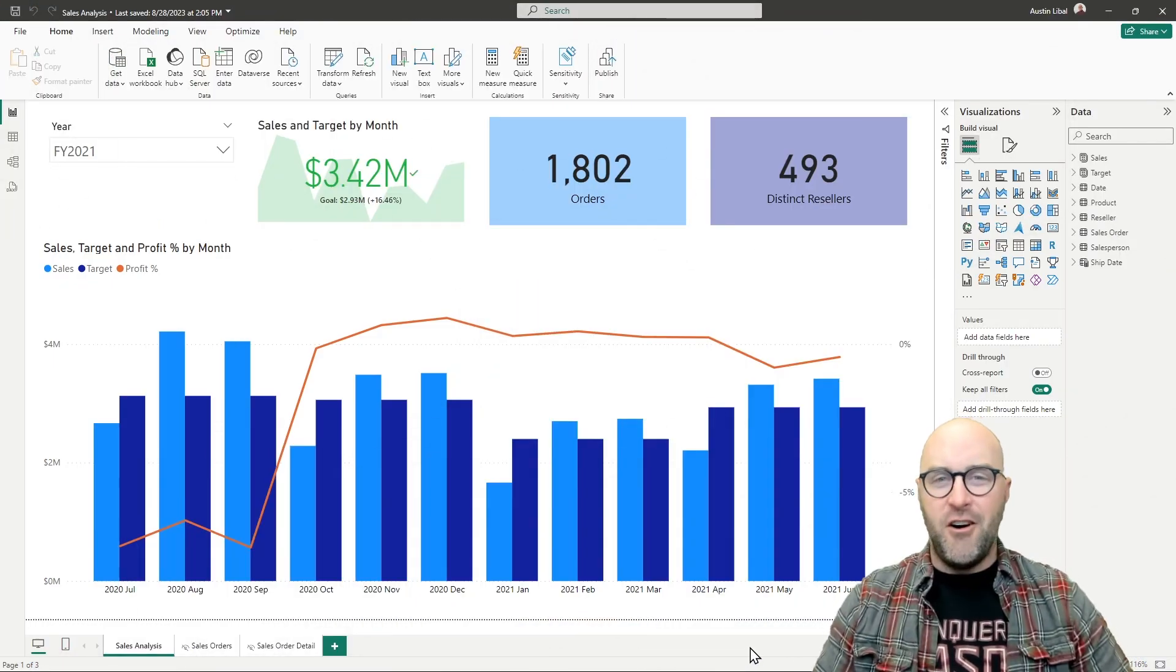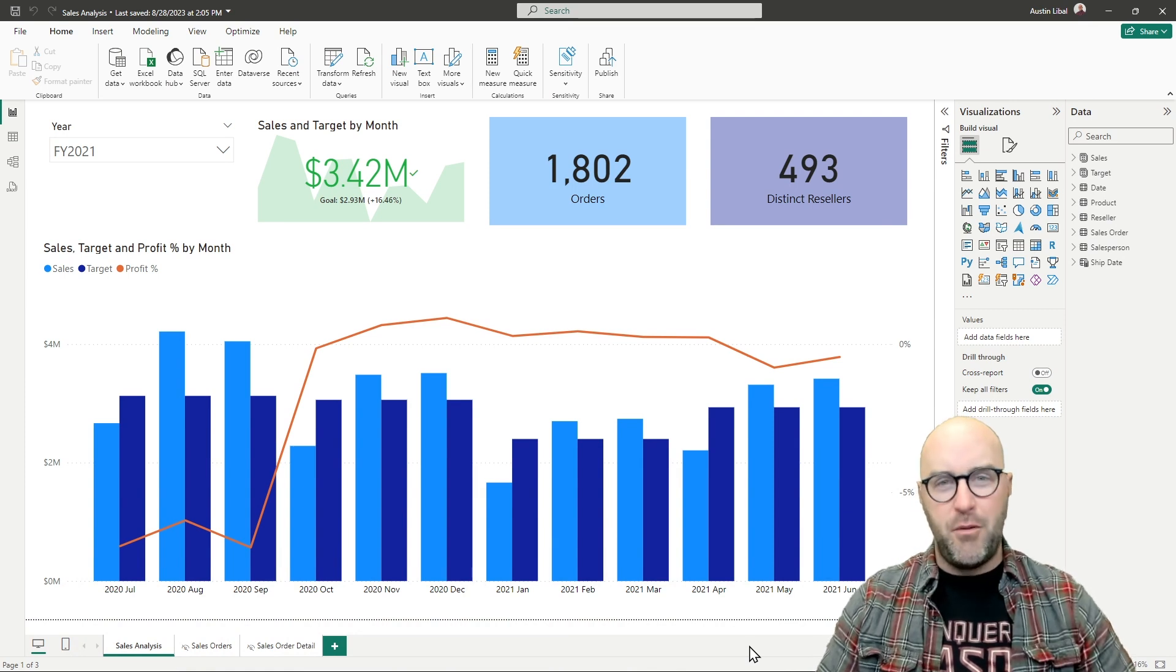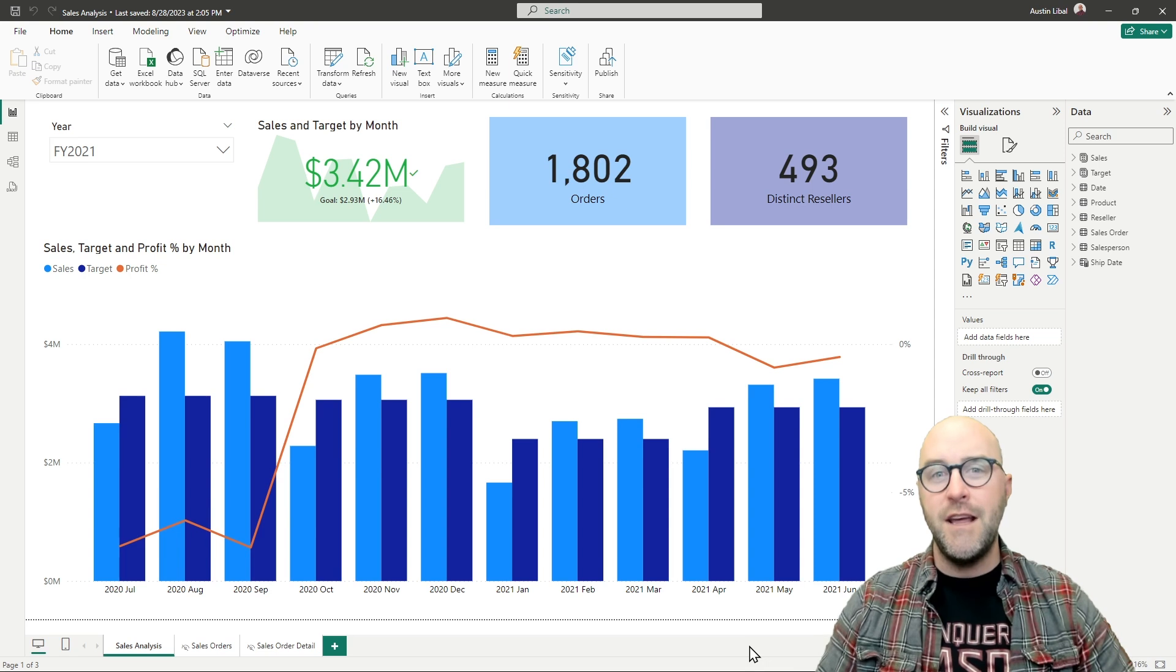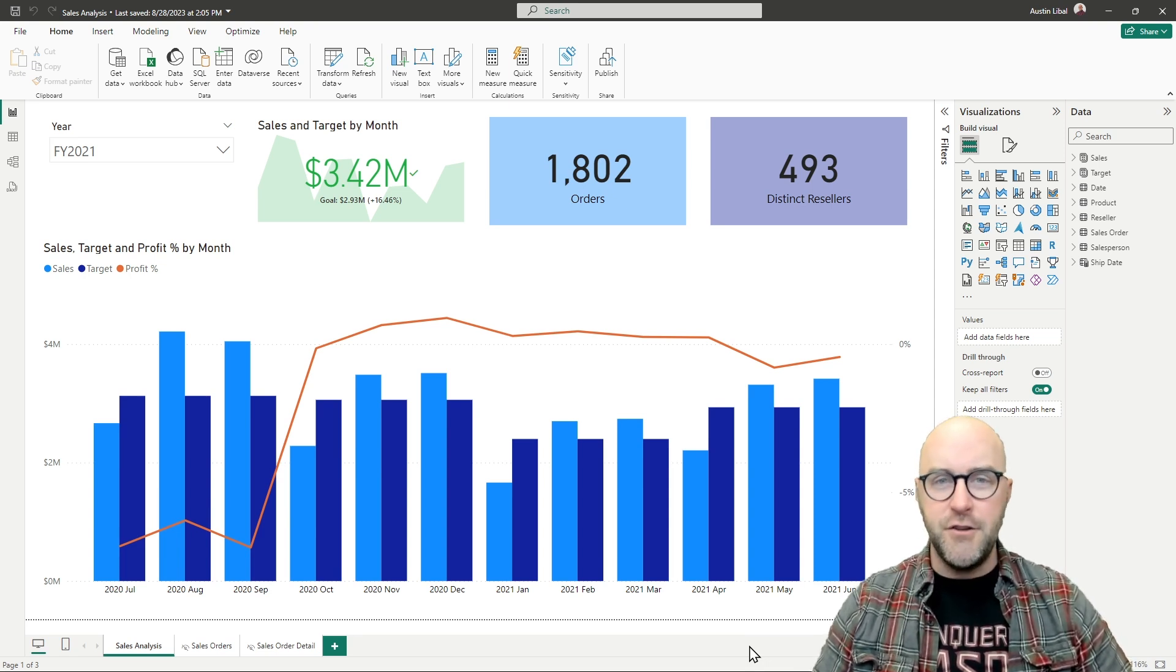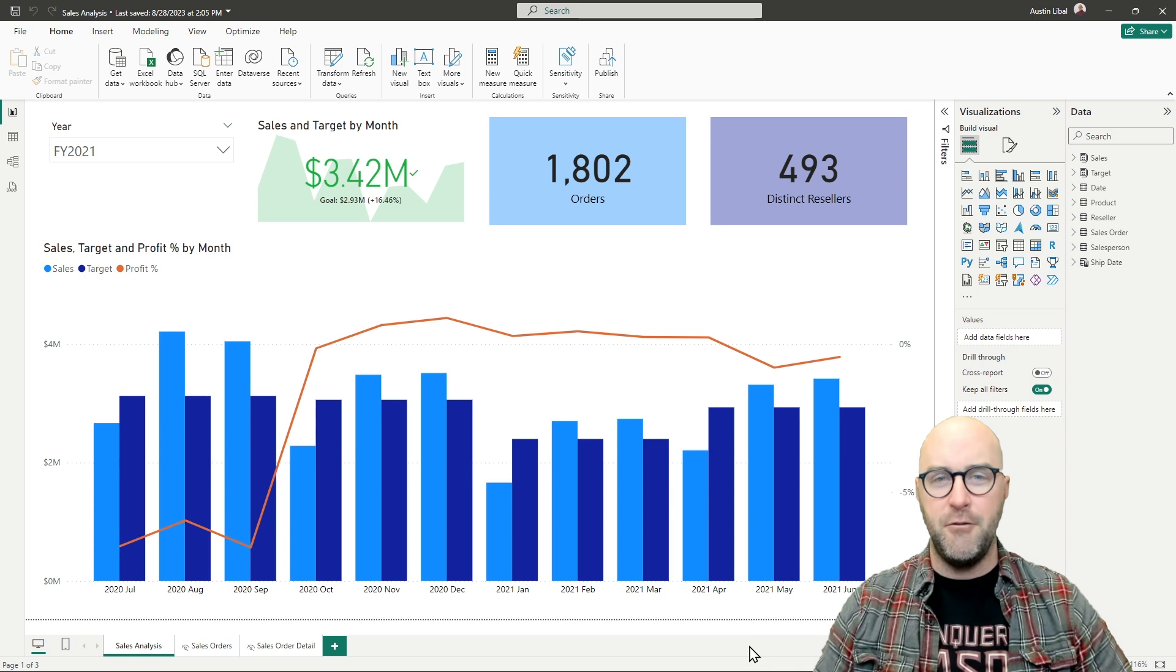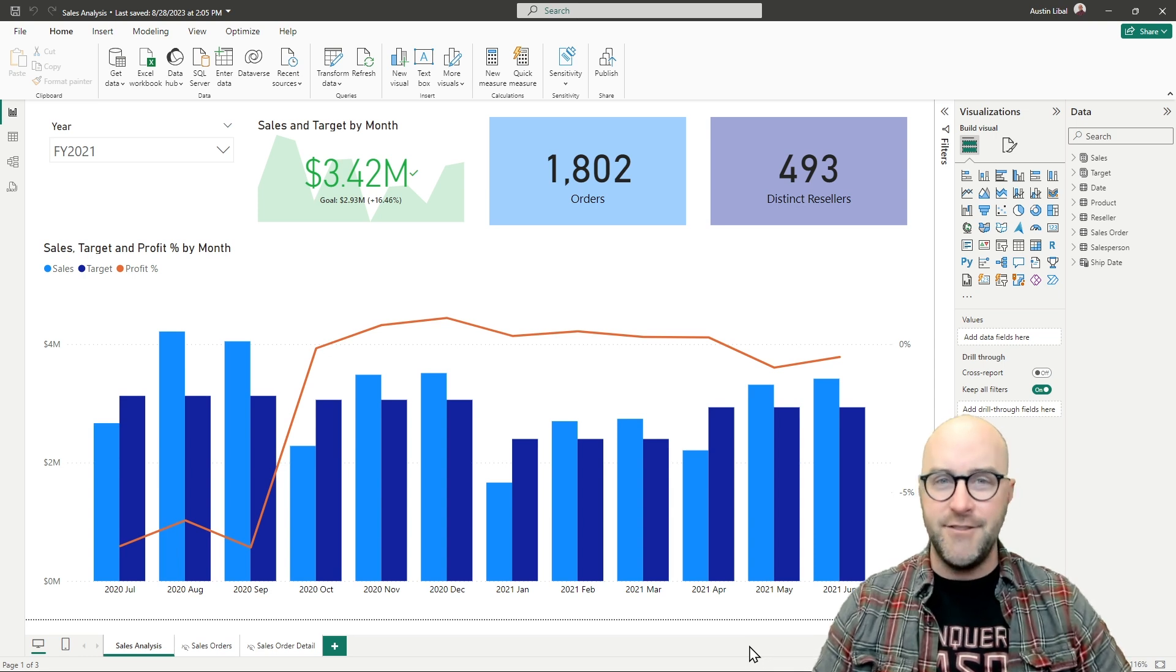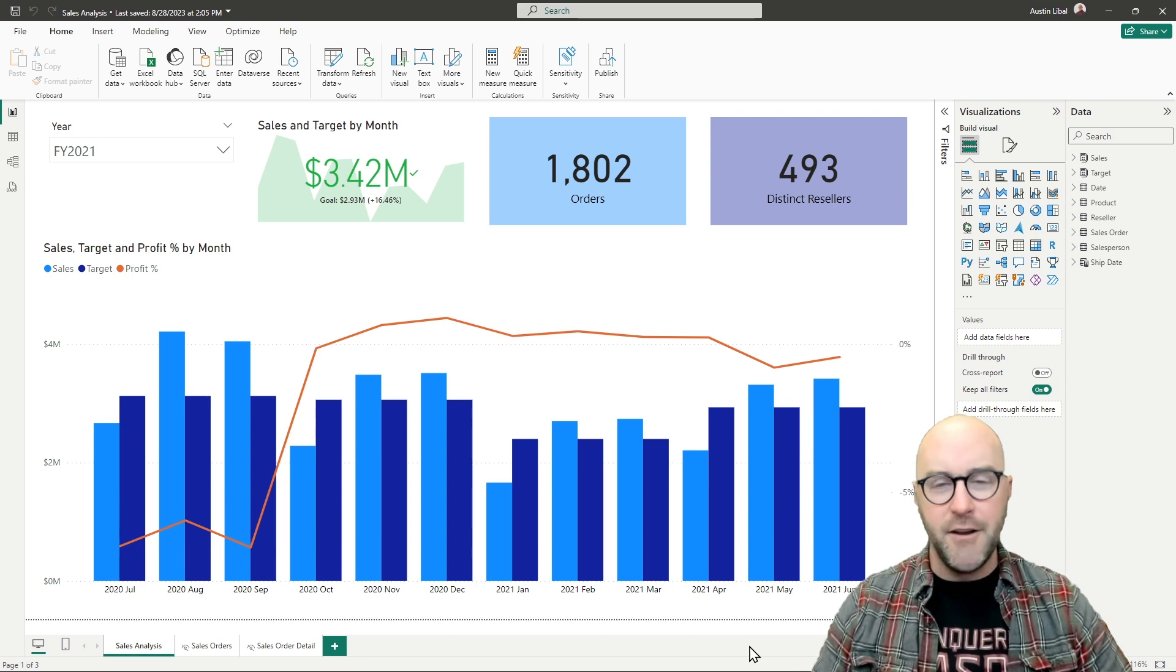Hello, my name is Austin Leibel and I'm a trainer at Pragmatic Works. I'm one of the trainers focusing heavily on the latest, greatest, newest topic from Microsoft around data analytics, data engineering, and data science, which is Microsoft Fabric.